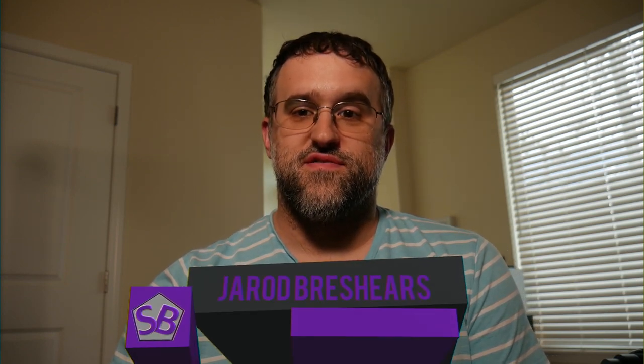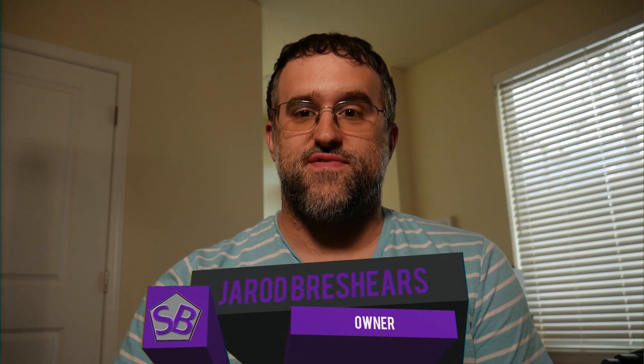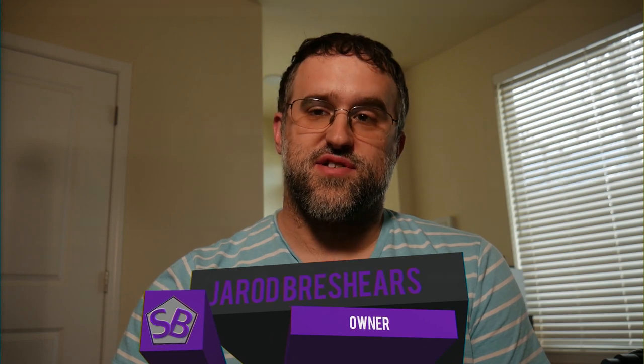Hello everyone and welcome to the April Fool's Day edition of the Skeeter Buggins vlog. I'm Jared Reshears, the owner of Skeeter Buggins Productions.